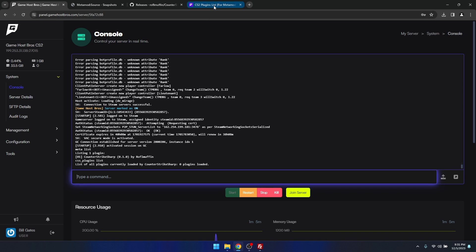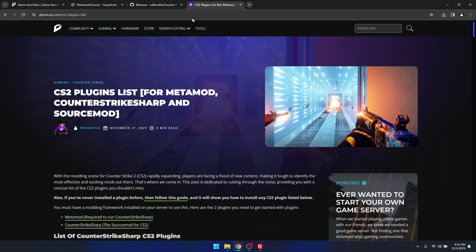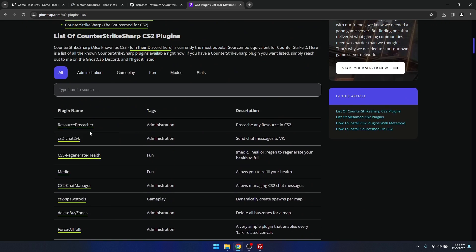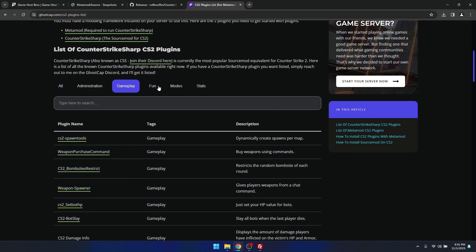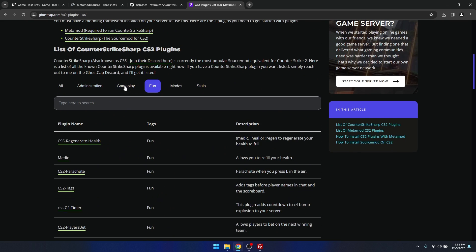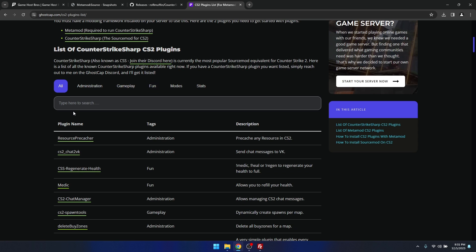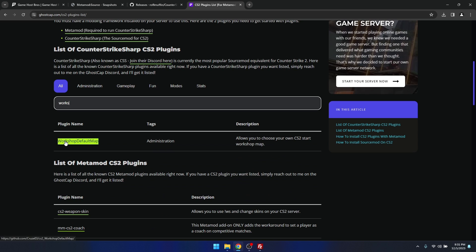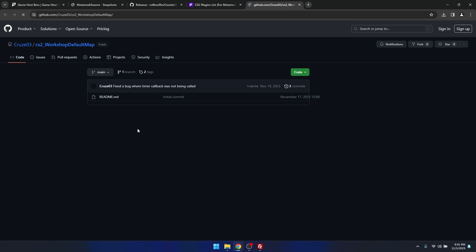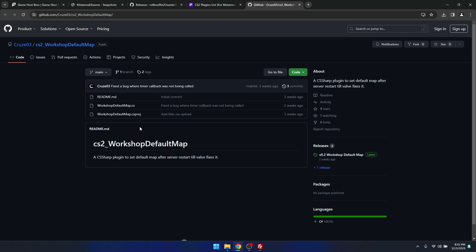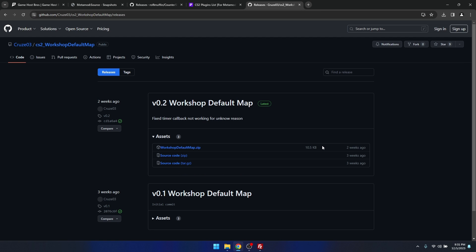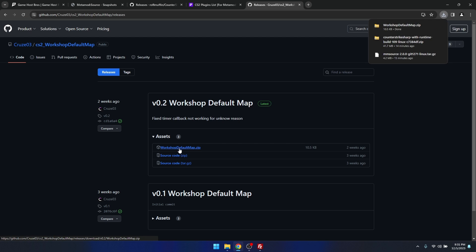I'll link this website, this is actually my website here, and I've got a bunch of different plugins on here. You can just search through exactly what you need. I'm just going to grab the workshop default map plugin. All of these are basically the same as getting Counter-Strike Sharp. We just go over to releases, download the package, and then extract that.